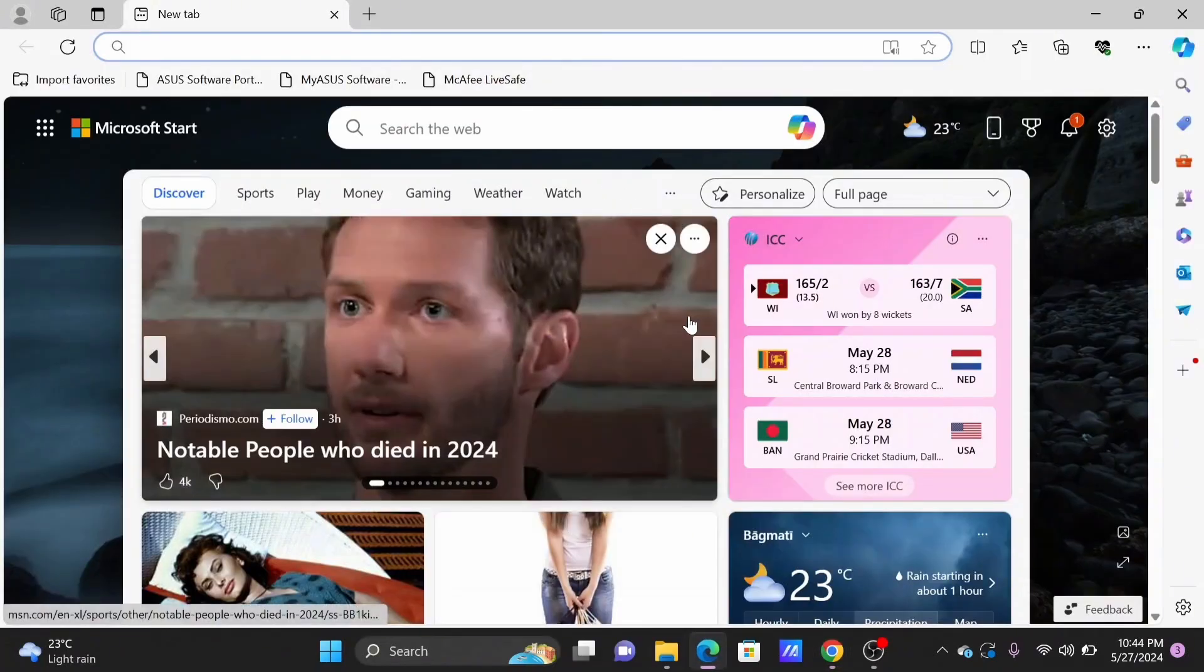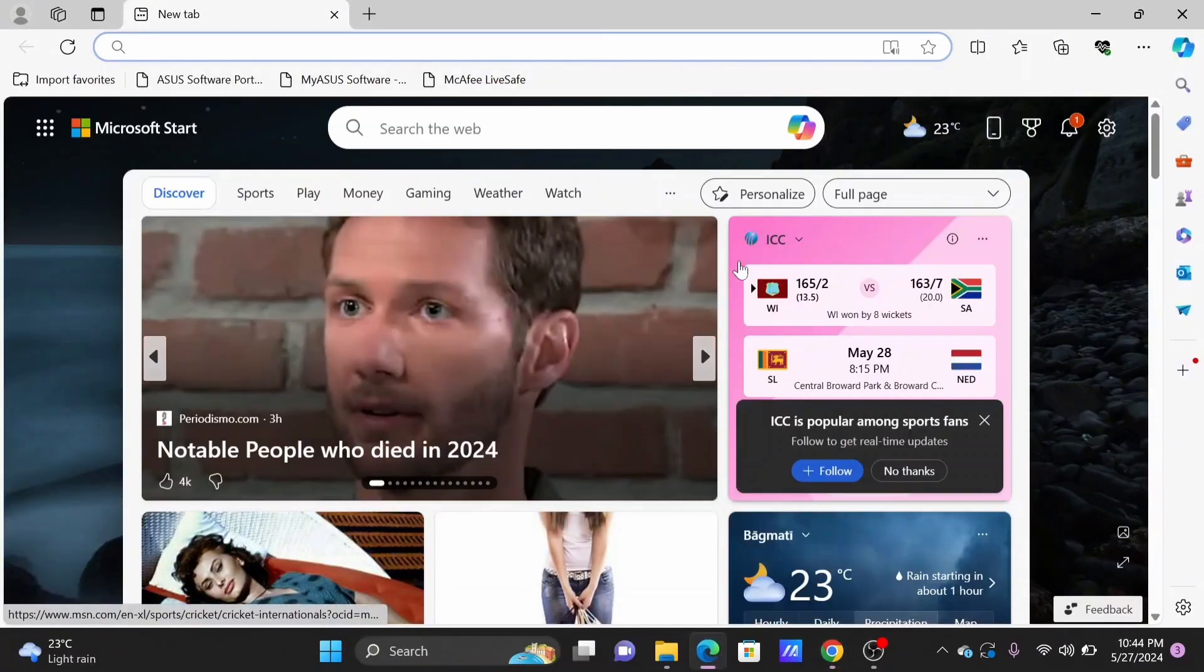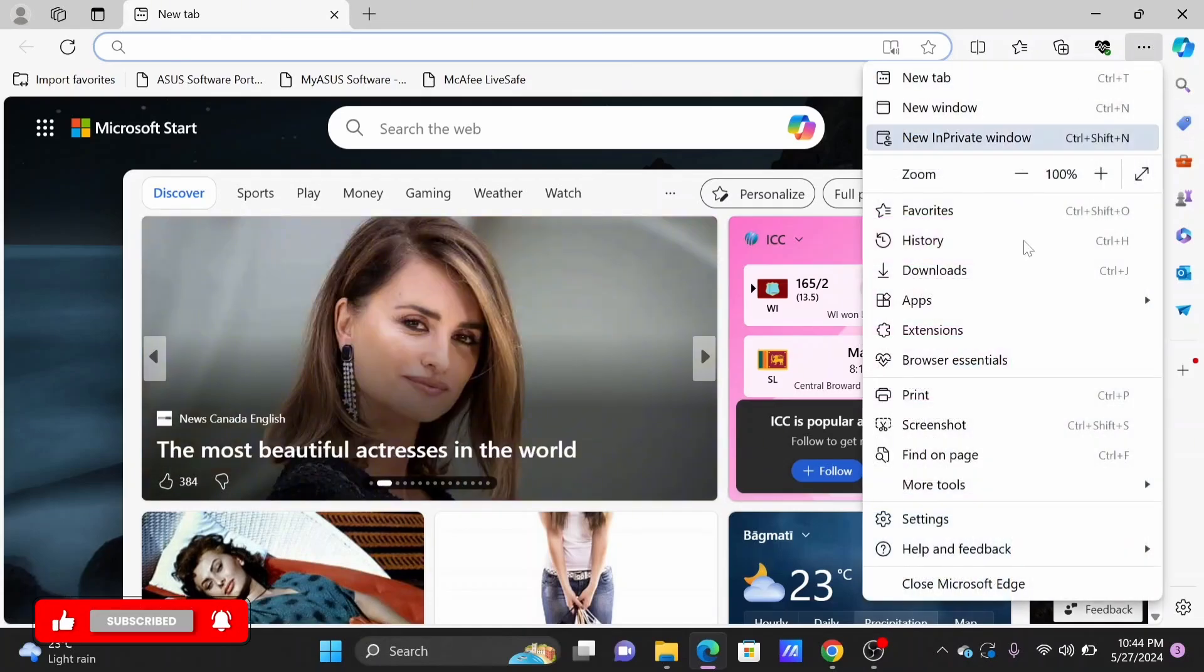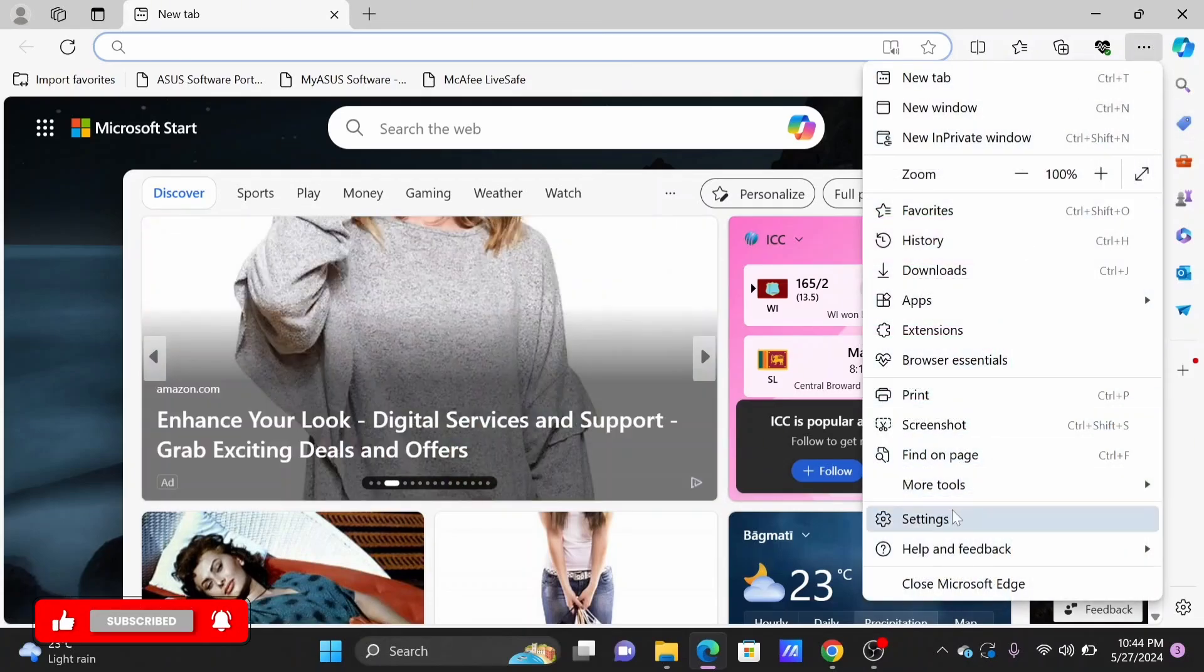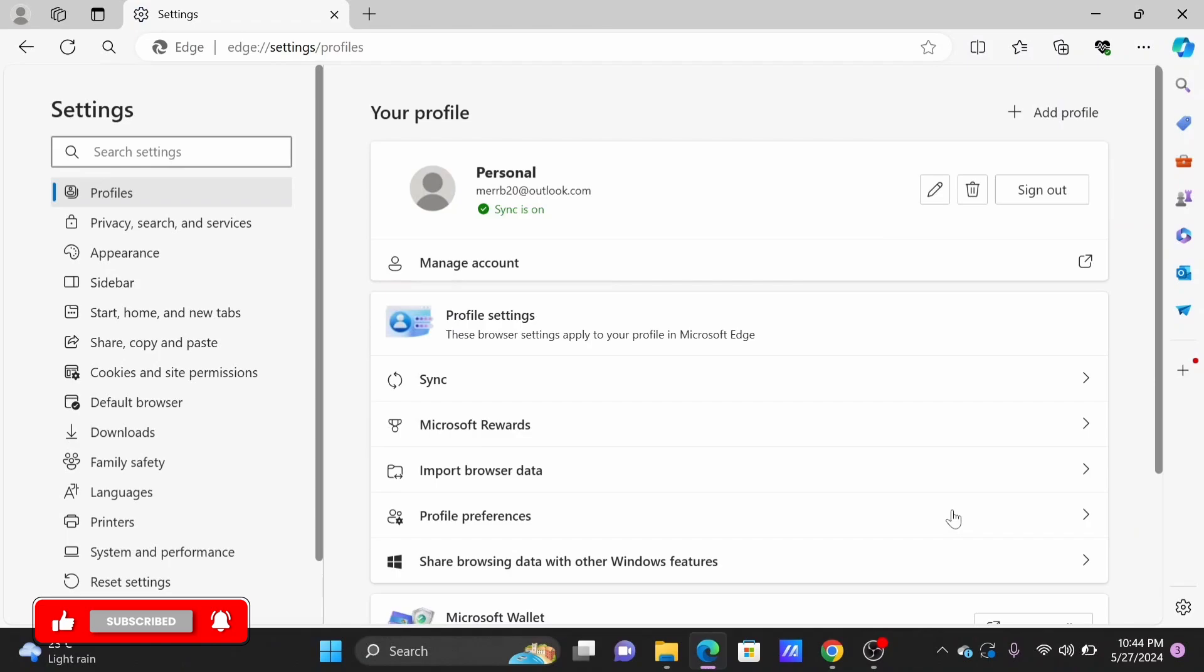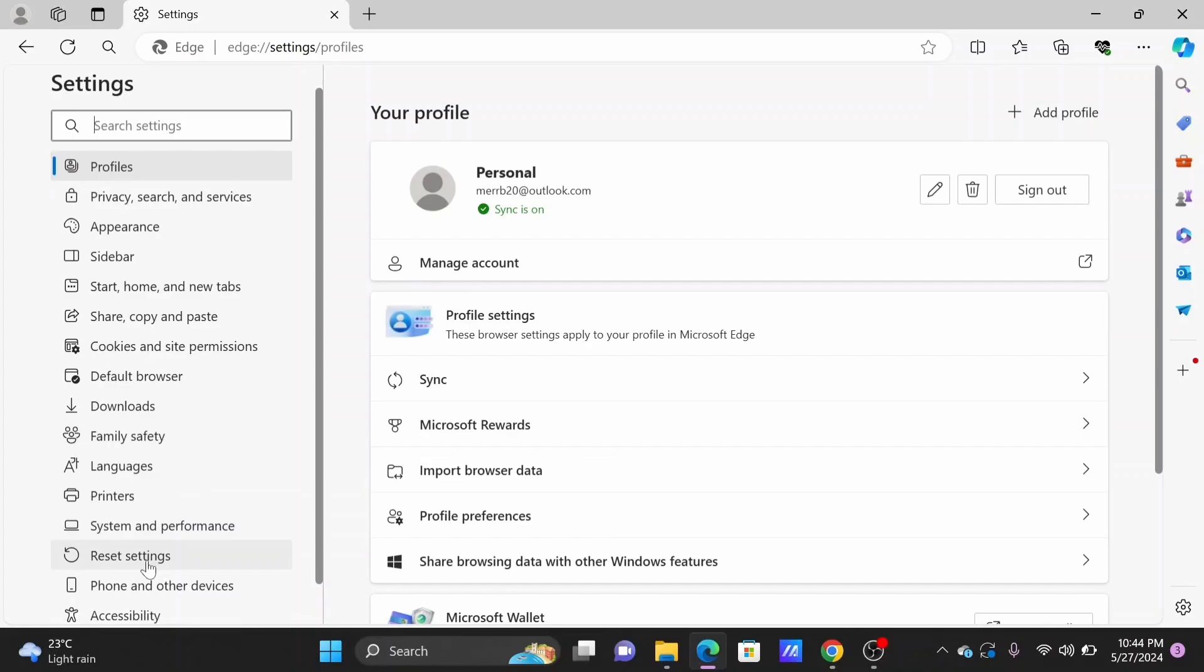If you are using Microsoft Edge, just open it, then select on the three-dot icon at the top of your screen. Head to your Settings option. From the list of options in your left-hand side, you will find the option of Reset Settings.